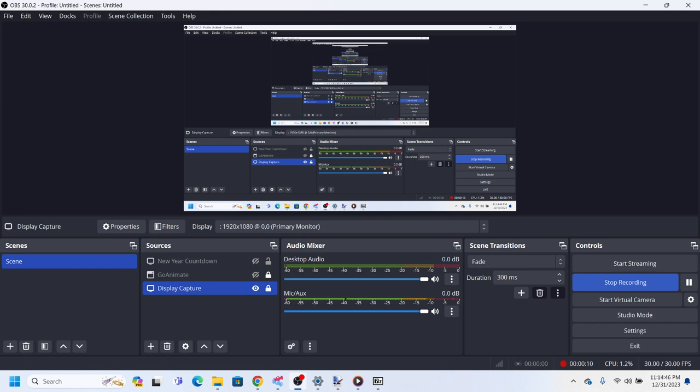As you may know, today is December 31st, 2023, a.k.a. 1, 2, 3, 1, 2, 3.